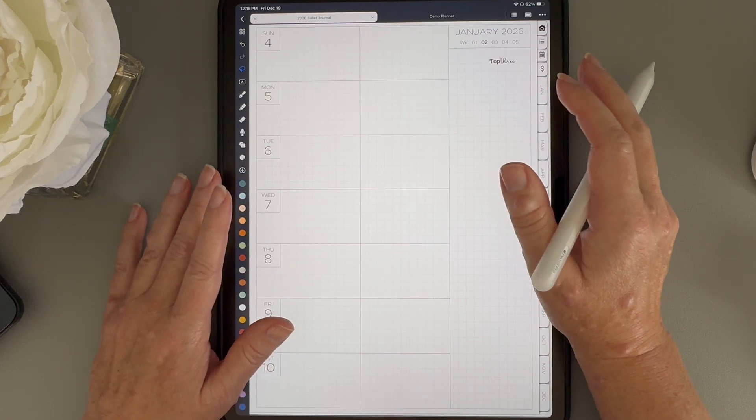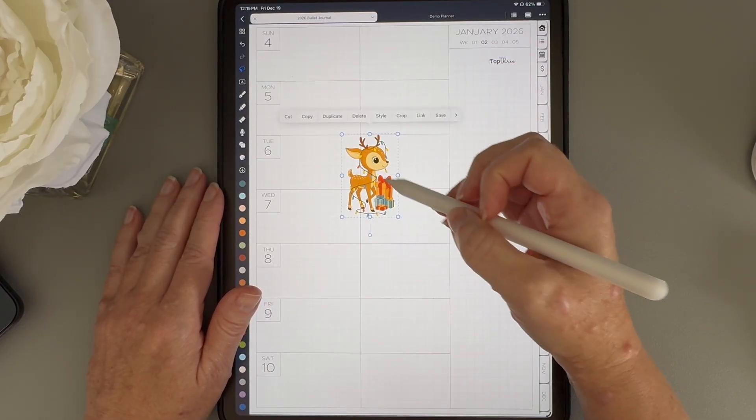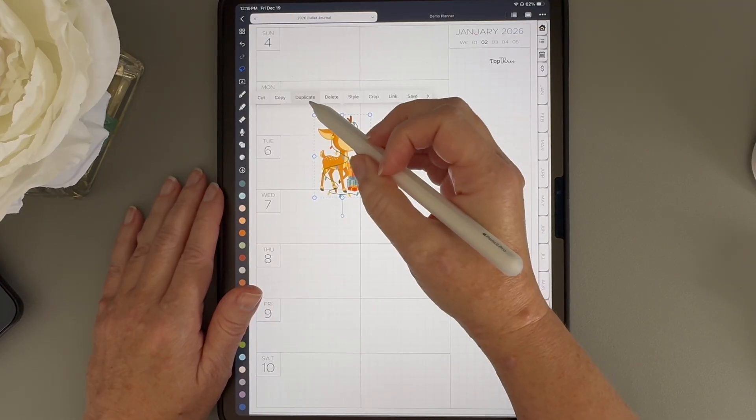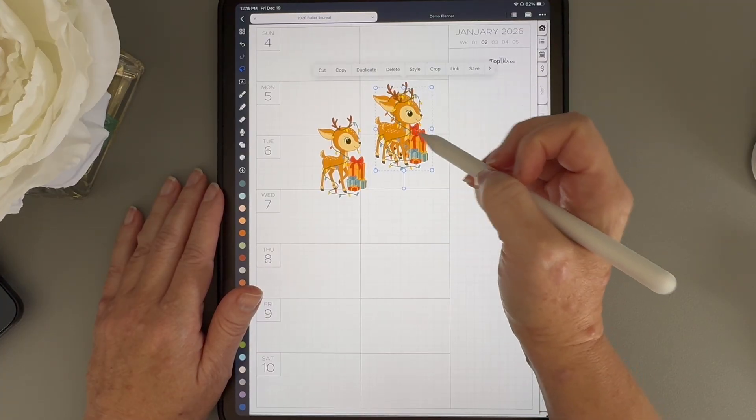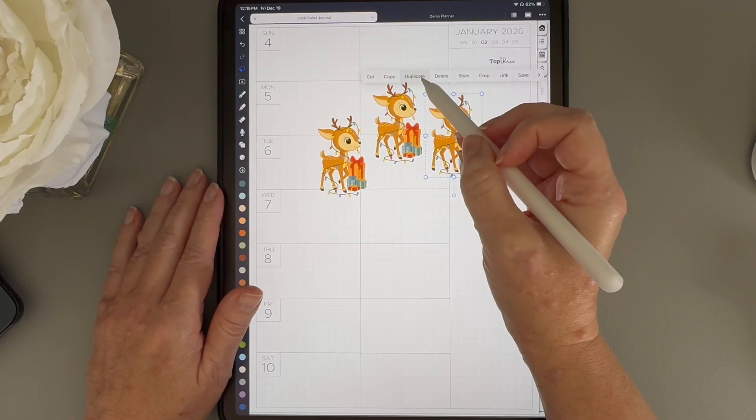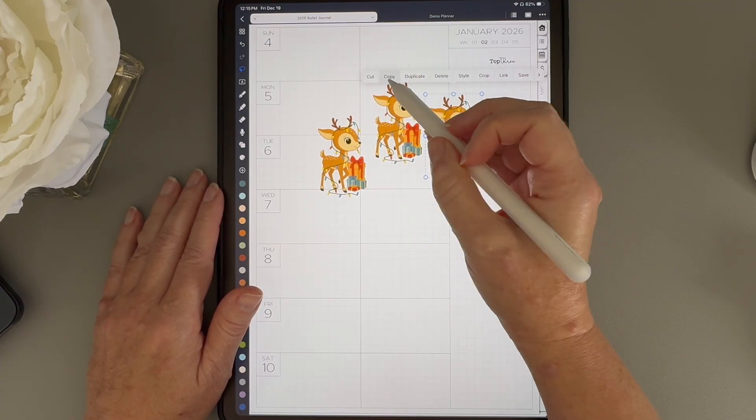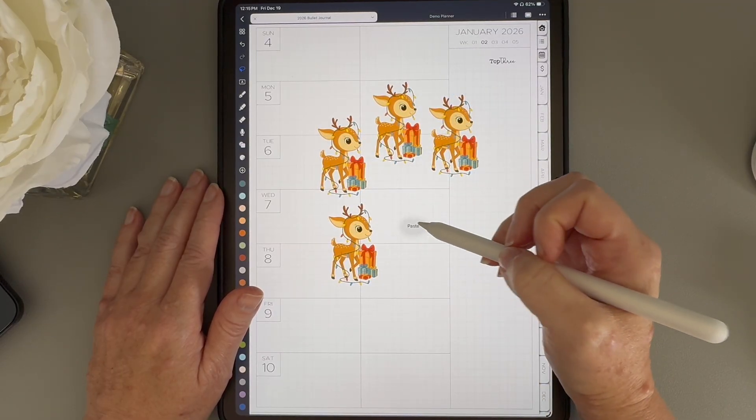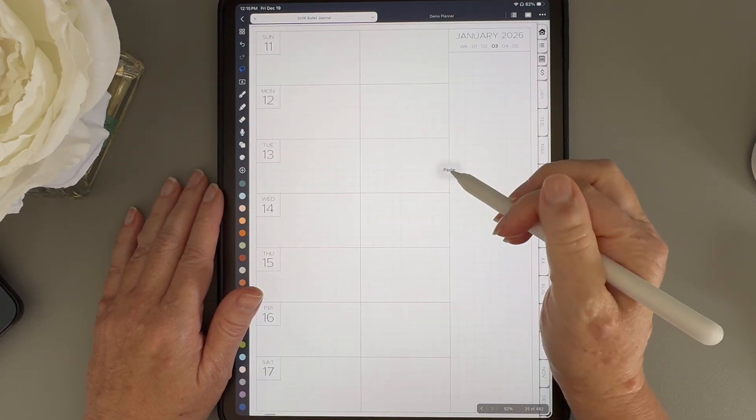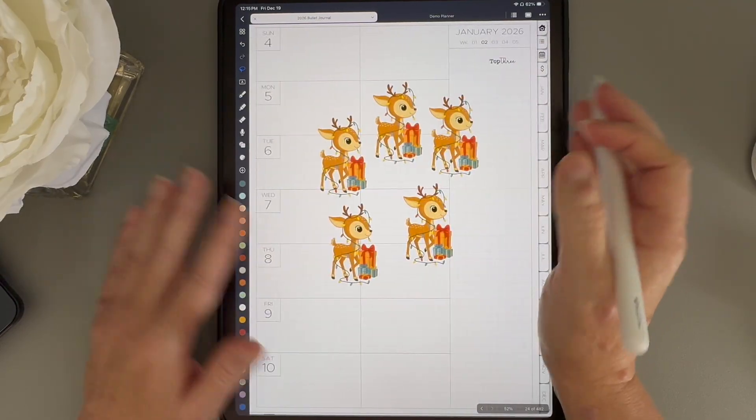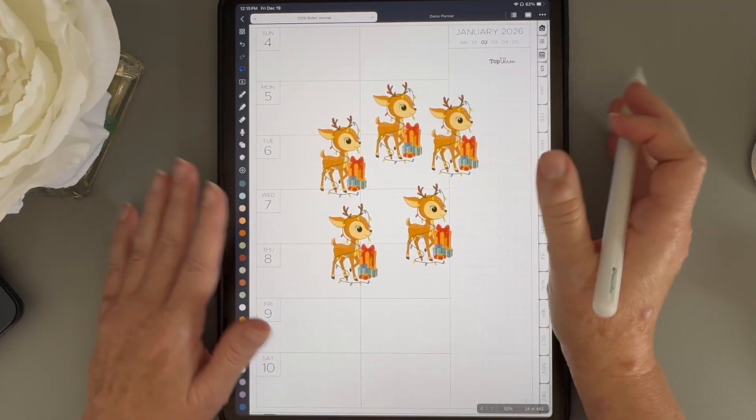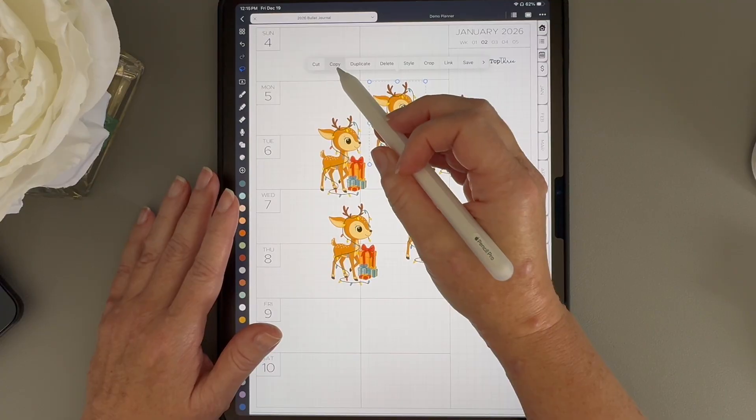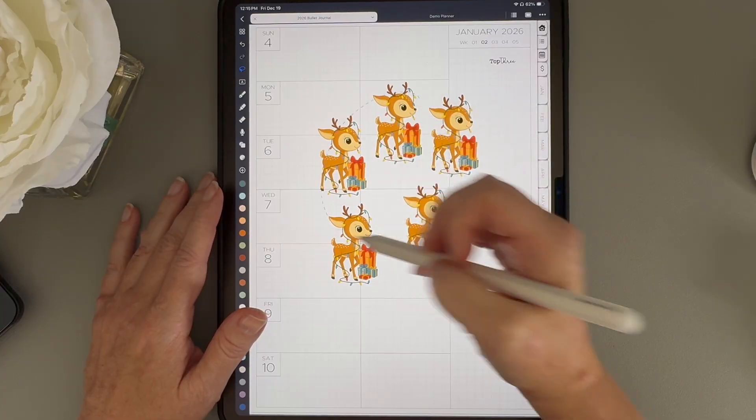One of the questions someone asked is, what is the difference between duplicate and copy and paste? When you use the duplicate option, Noteful makes one copy of whatever you have selected. So if you just need one copy and you want to keep it on the same page, duplicate is the best option. But if you're duplicating something multiple times or you want to use it on different pages in your planner, copy and paste is the better choice. You can copy something once and then paste it as many times as you need, and you can paste it on any page you want. So just to keep it simple, duplicate makes one copy on the same page, while copy and paste lets you create multiple copies and use them anywhere in your planner.